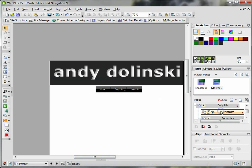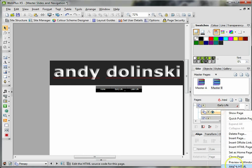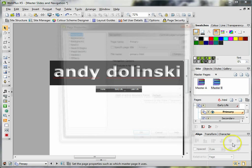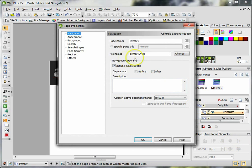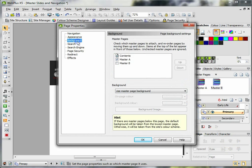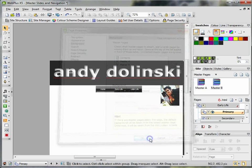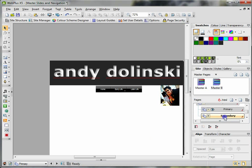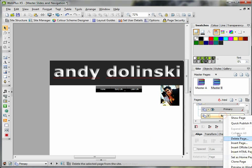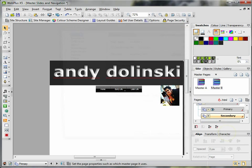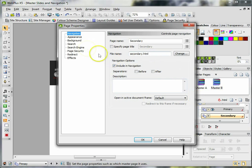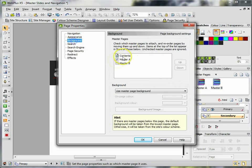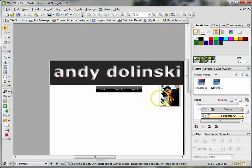Anyway, I can go back to Primary, right-click on Primary, and go to the Page Properties, go to Background, and include Master B, and then it appears. I can then do the same thing for the Secondary one: Background, Master B, and it includes both things from Master A and Master B on that page.